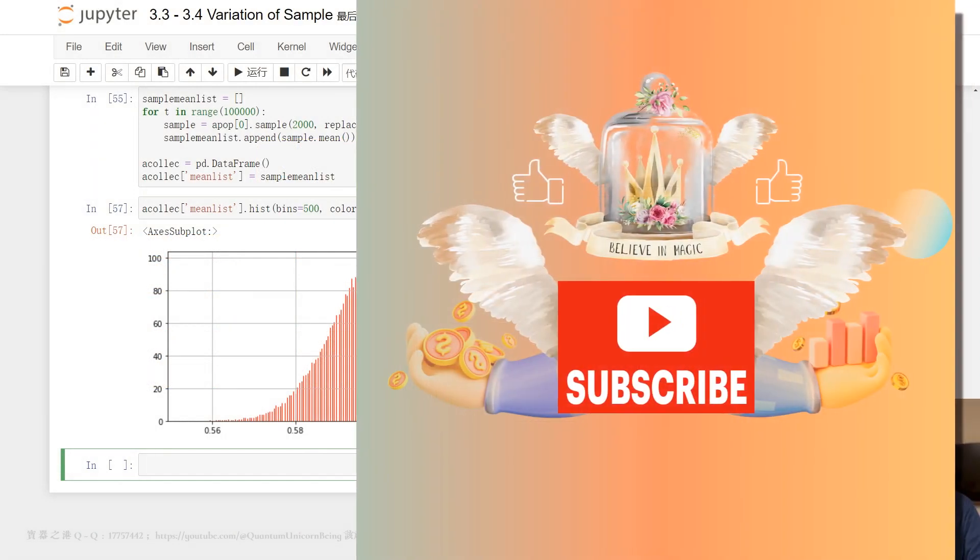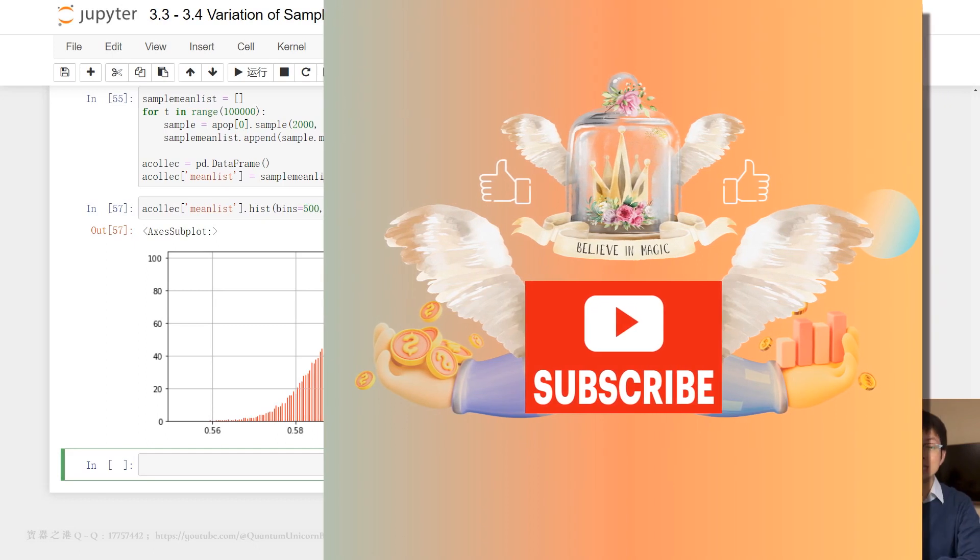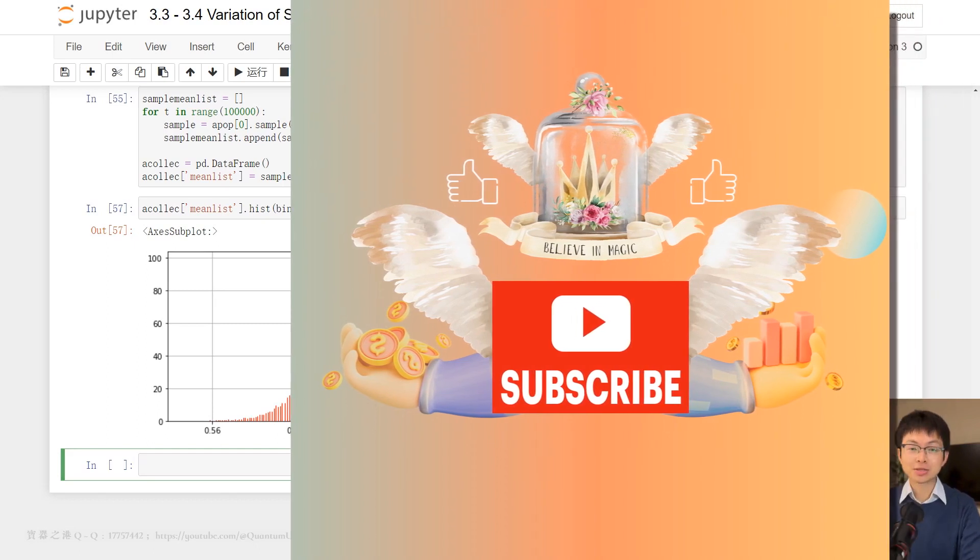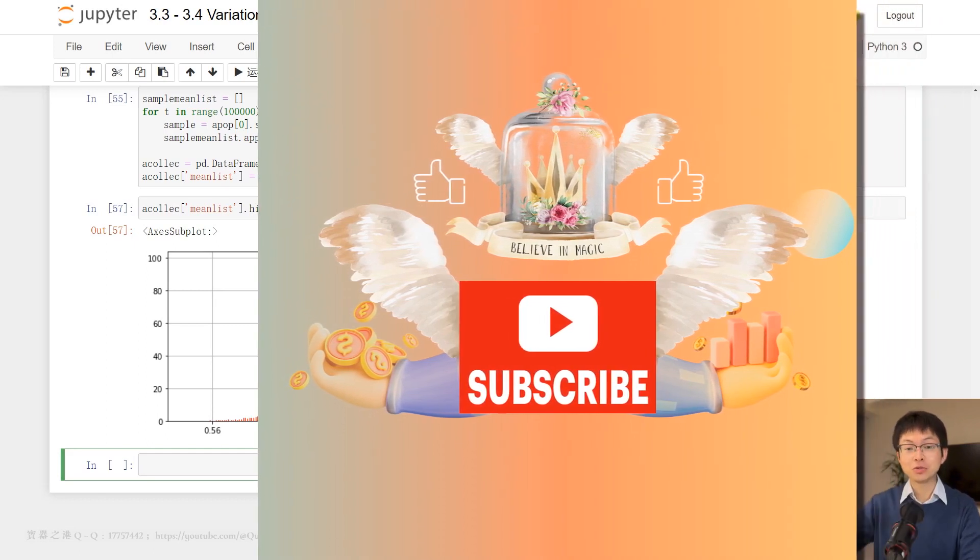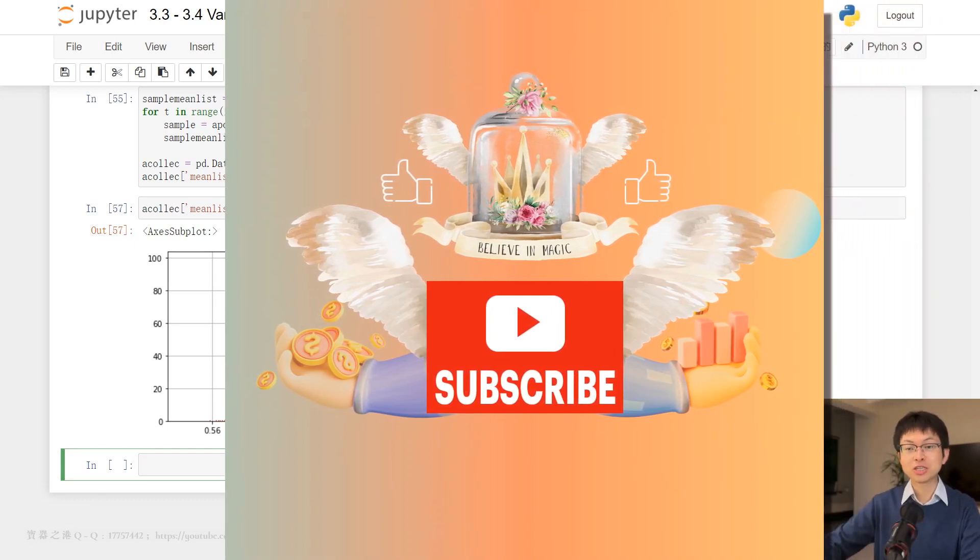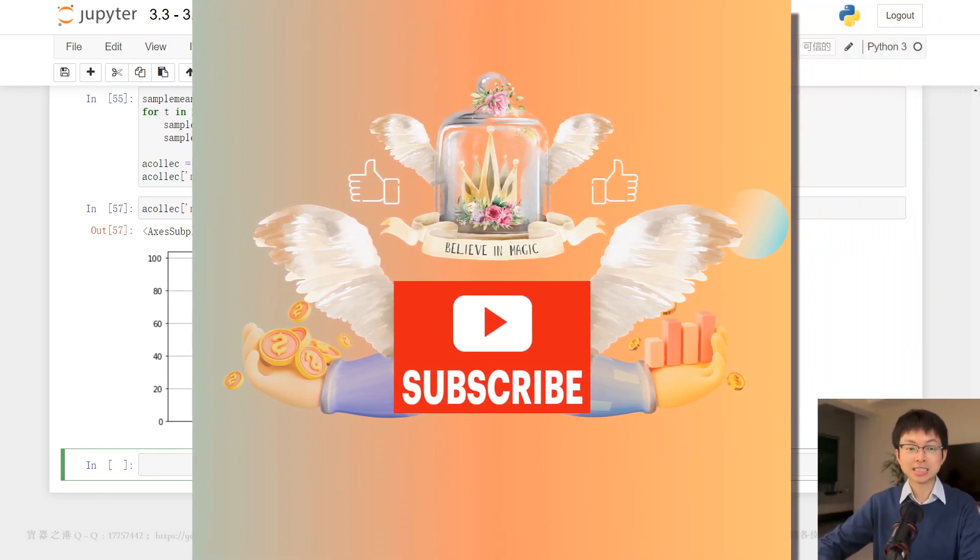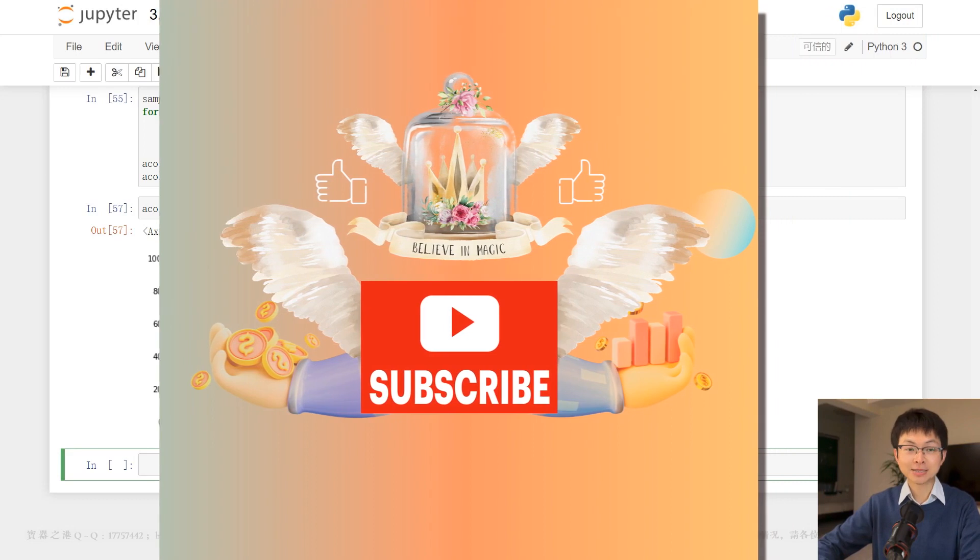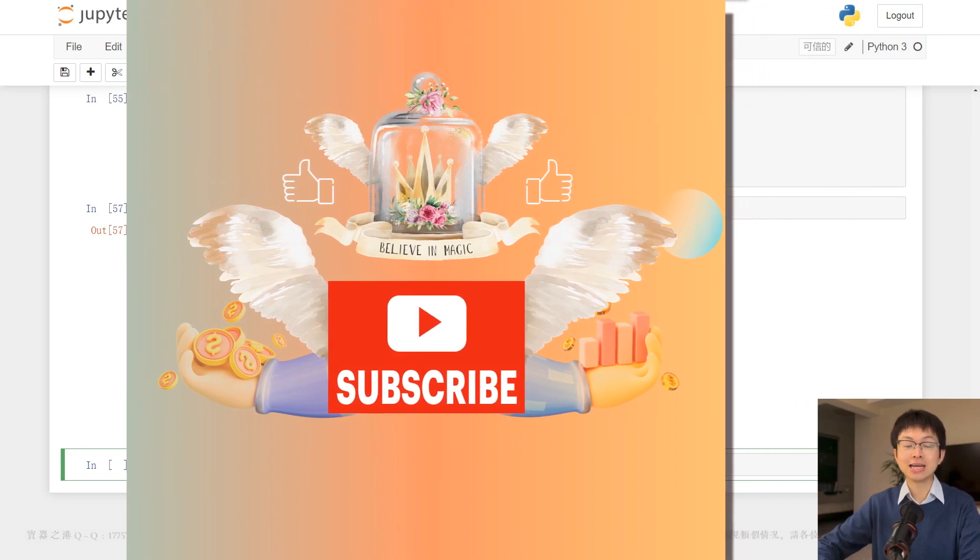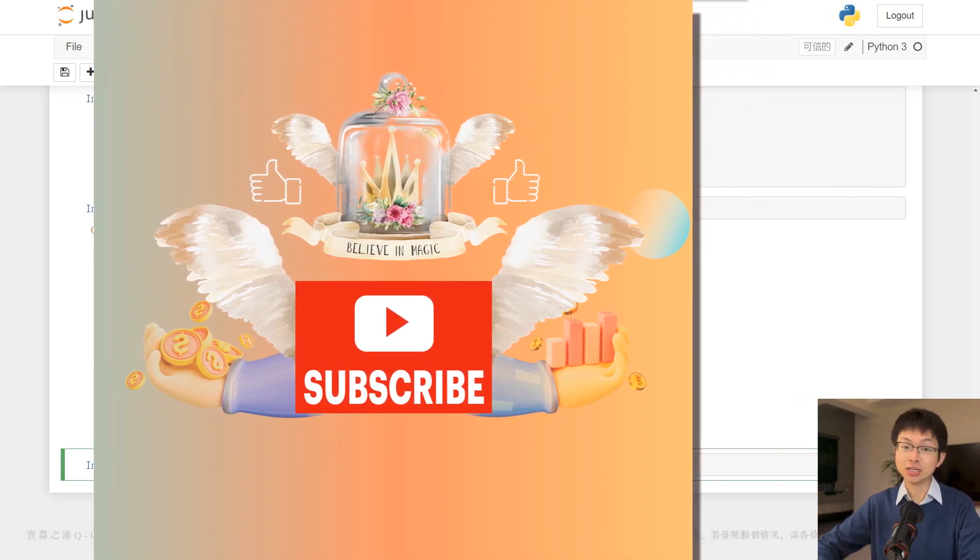Oh, and if you haven't already, I would love it if you could subscribe to my channel to stay updated on my latest videos.